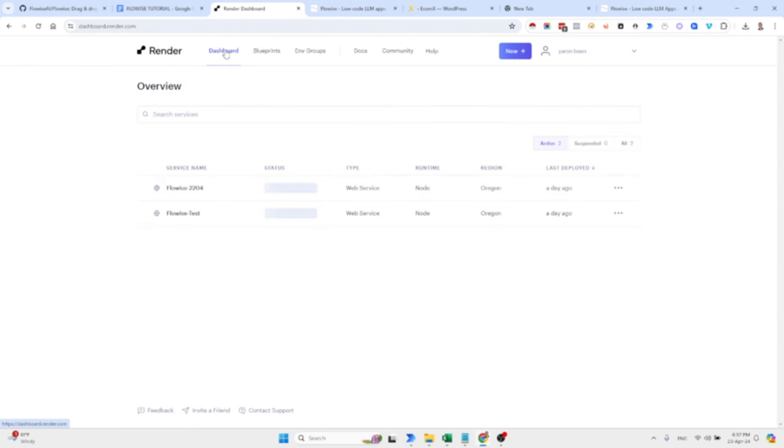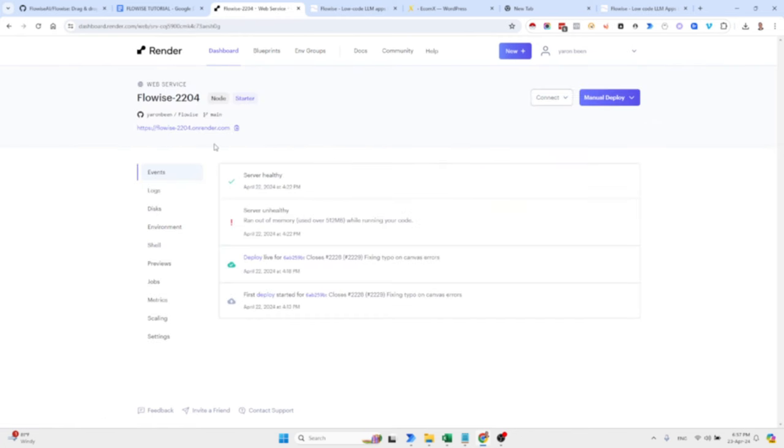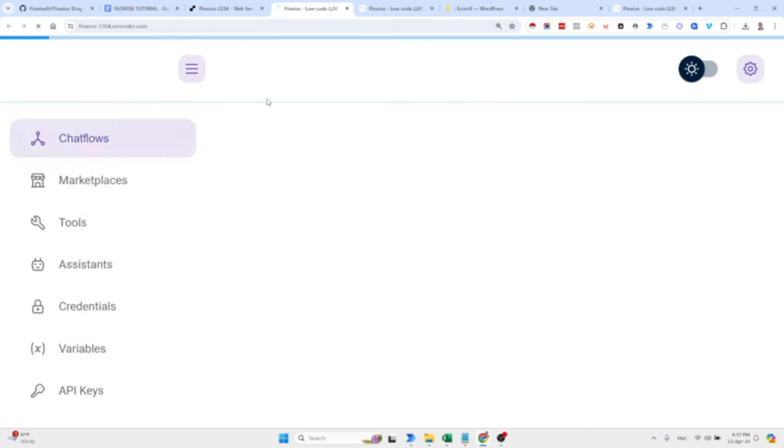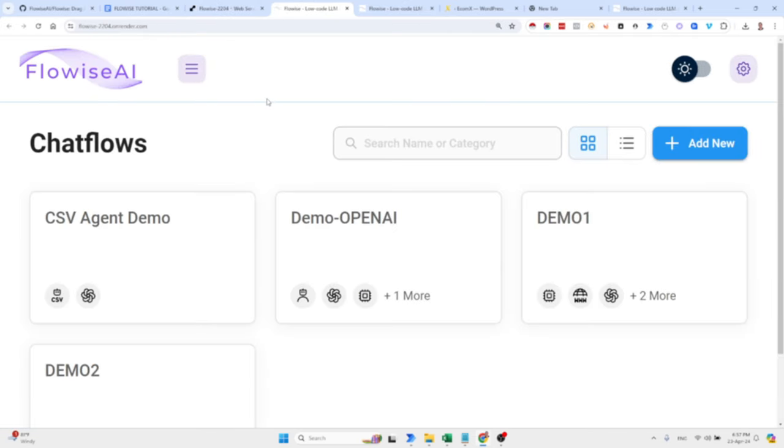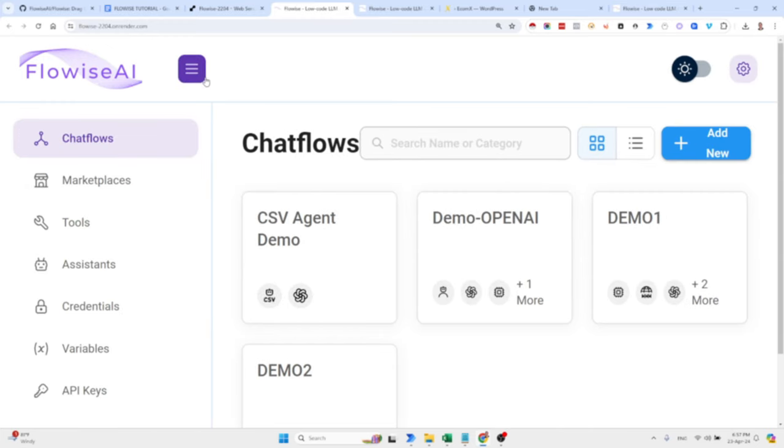And what you can see here is my deployed version. Basically it allows you to build your own low code automation, LLM automation platform for seven bucks monthly. As you can see here, this is the backend and it's deployed on my server and it's costing me only seven bucks. I will walk you through the UI.